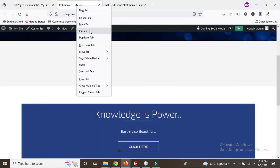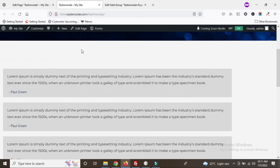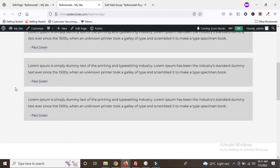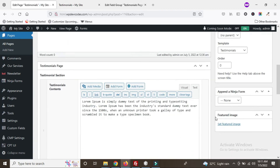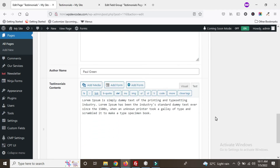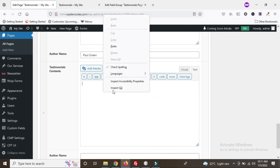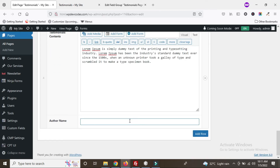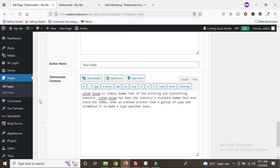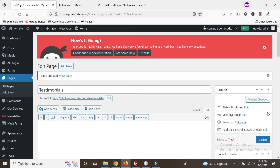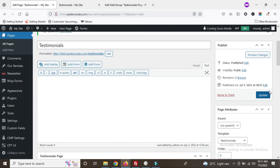We can see all of our testimonials are coming through from the backend — it's dynamic now. Right now there are three testimonials. If you'd like to add more, just go to the testimonials backend, click Add Row, copy in your content, and you can also rearrange the fields. Once you've added another testimonial, click the Update button.